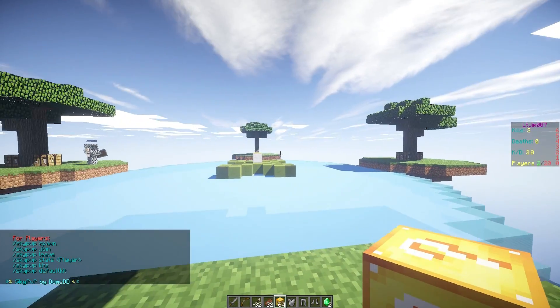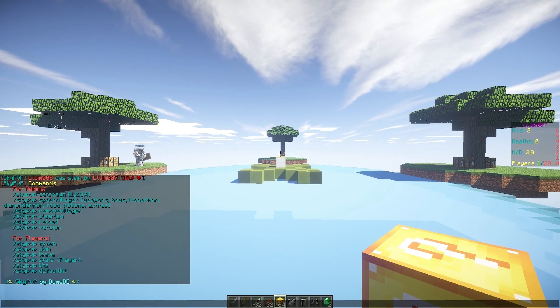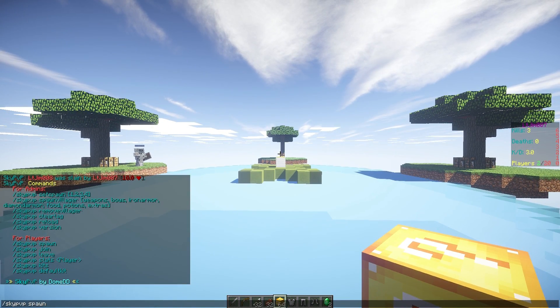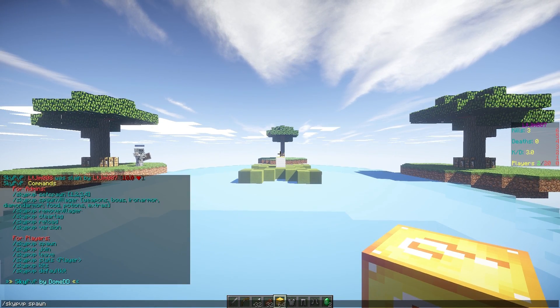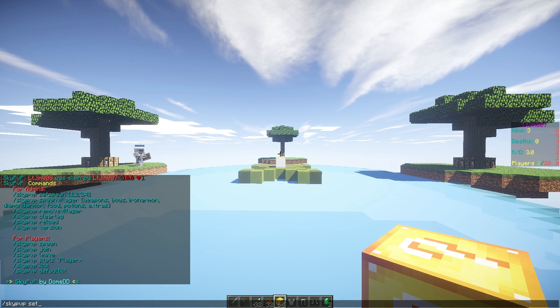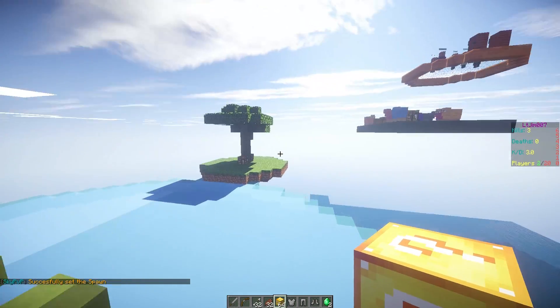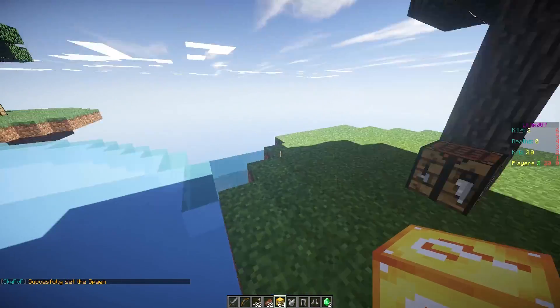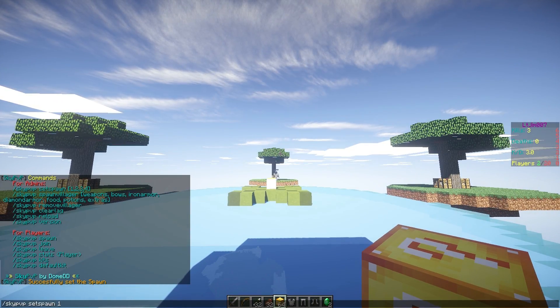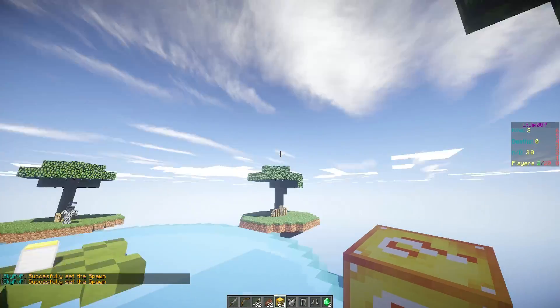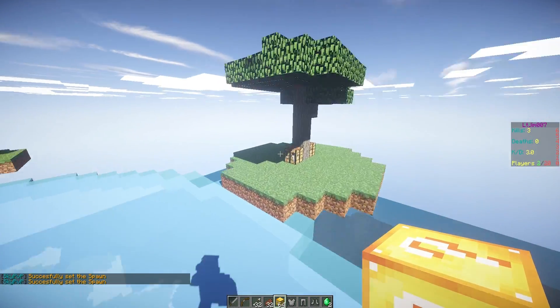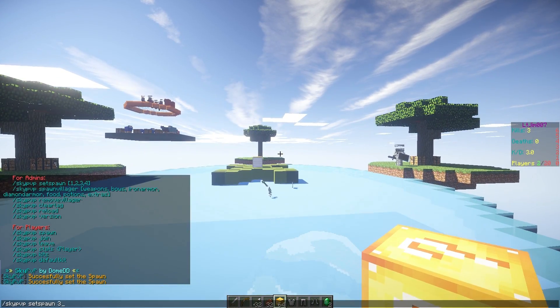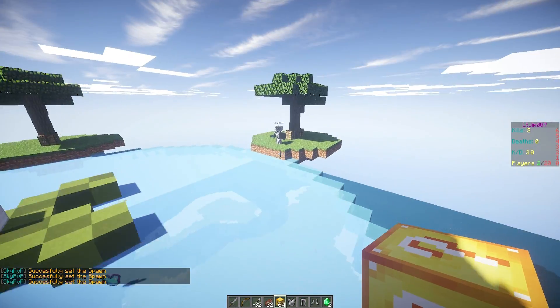So the admin commands: we need to set spawn points. Let's go ahead and set a few of those. So spawn, set spawn and it's going to be one, two, three, four, etc. So fly around quickly do this. Two, three is going to be over here, and four is going to be here.